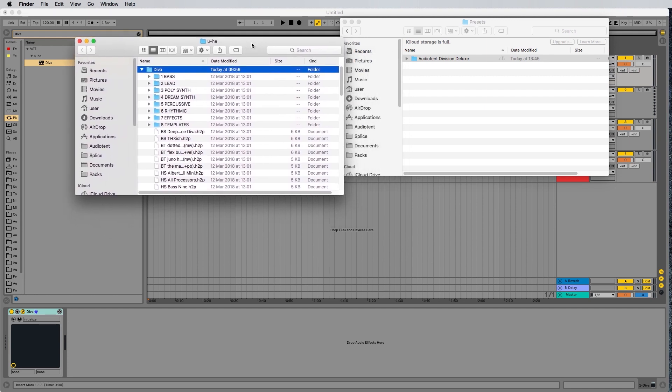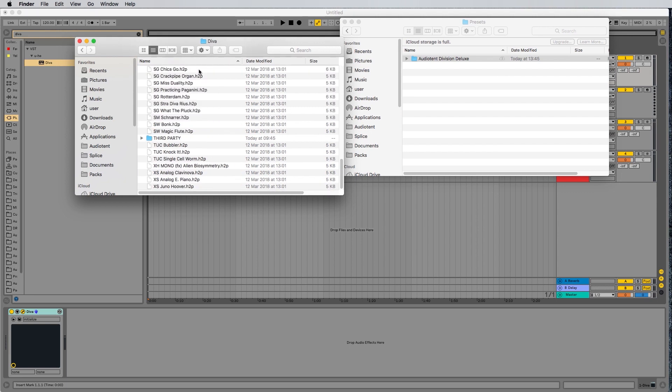When you click that, it's going to open up your u-he Diva presets file. Now, inside the folder that says Diva, we're going to want to paste our Audiotent presets. So I'm just going to hit Command or Control and V.